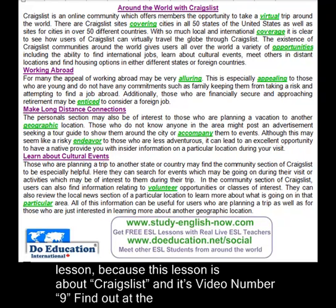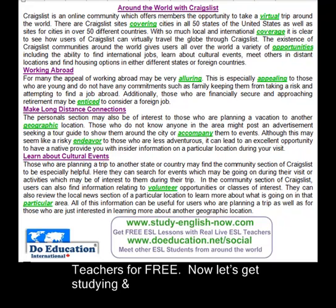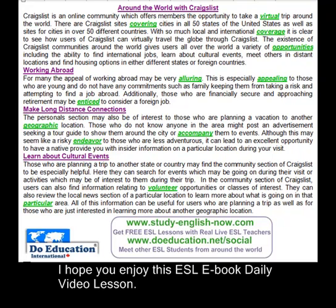Find out at the end of this lesson how you can get your free gold membership to study English with live ESL teachers for free. Now let's get studying, and I hope you enjoy this ESL eBook daily video lesson.